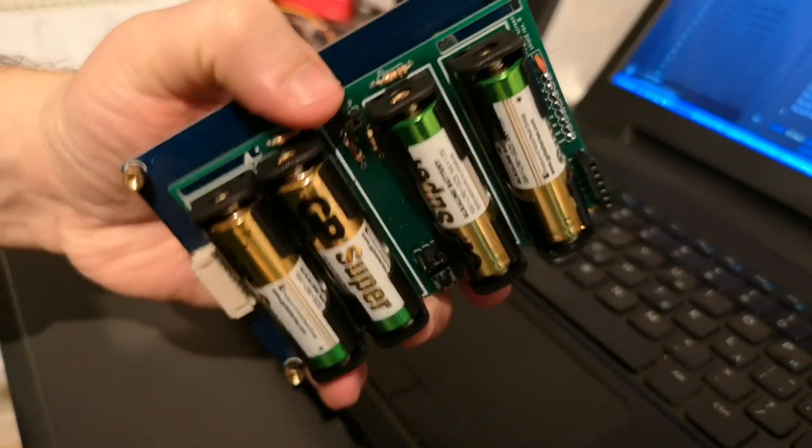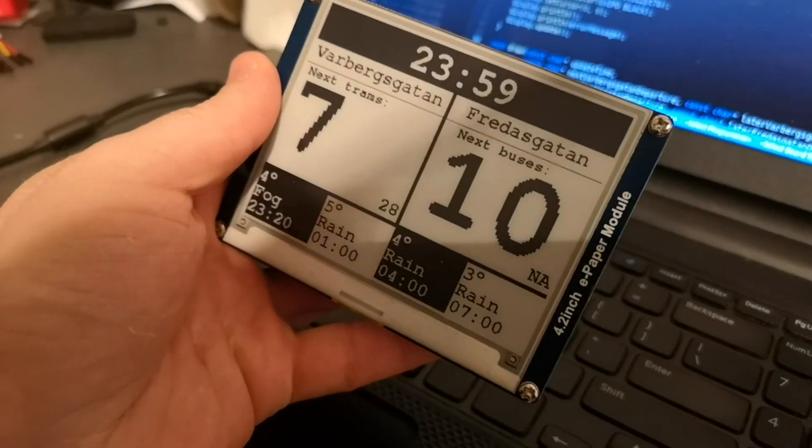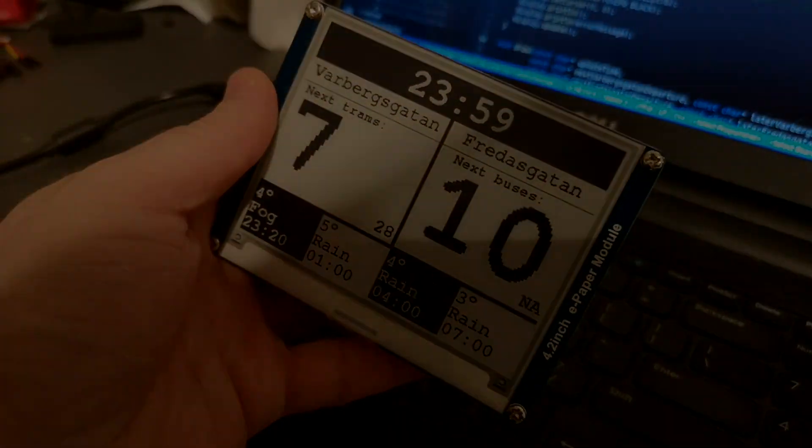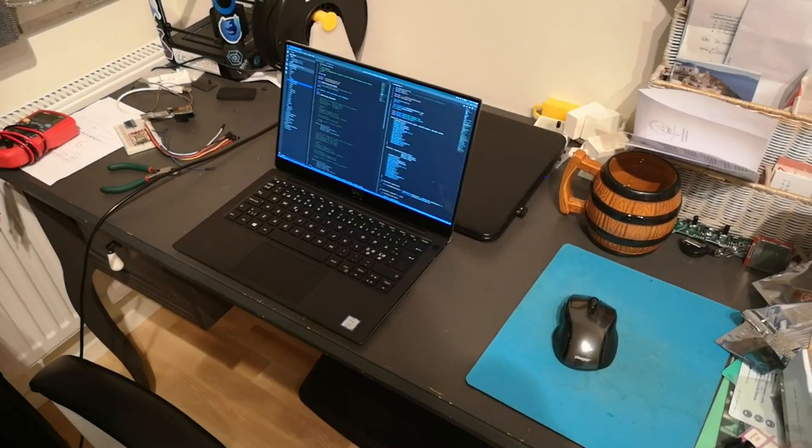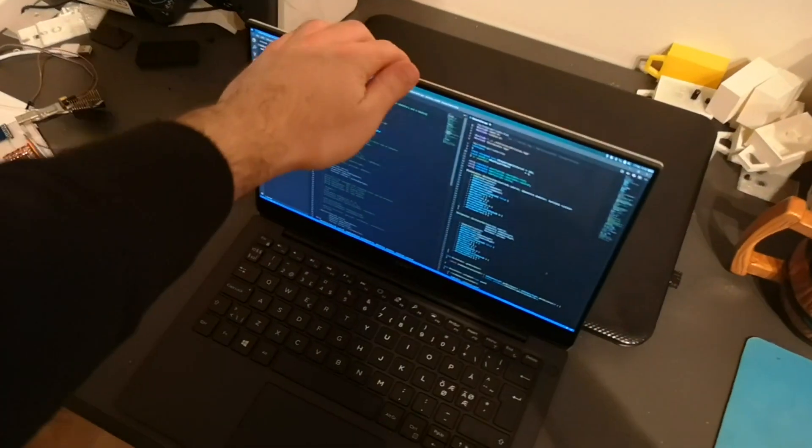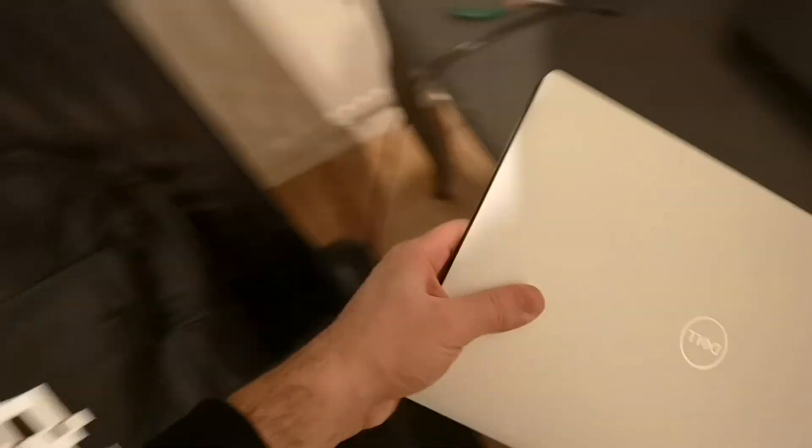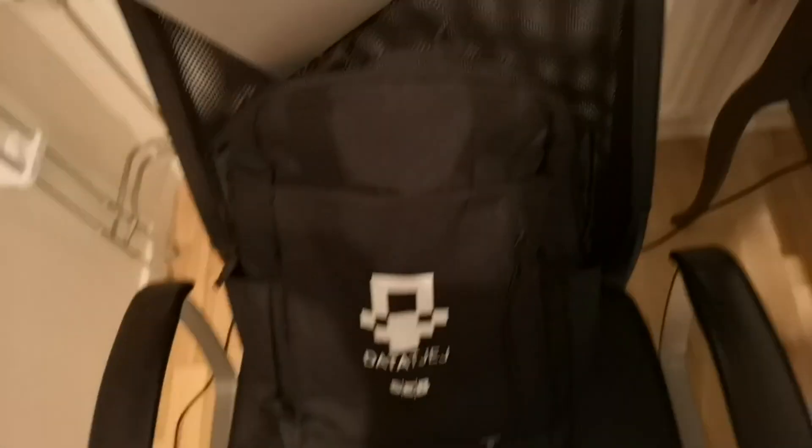It uses an ESP8266 microcontroller that fetches all the necessary information via Wi-Fi, displays them on the screen, and then goes to deep sleep where it consumes just a few microamperes.